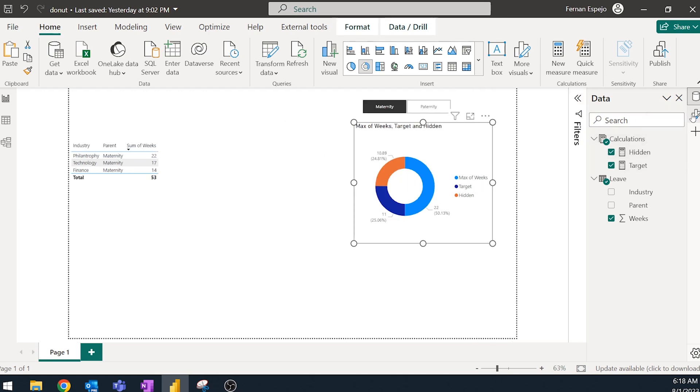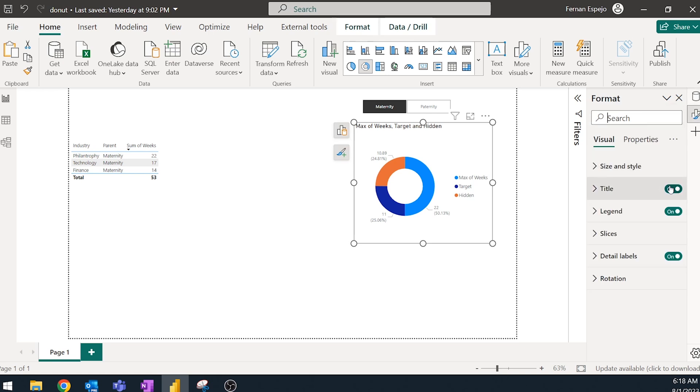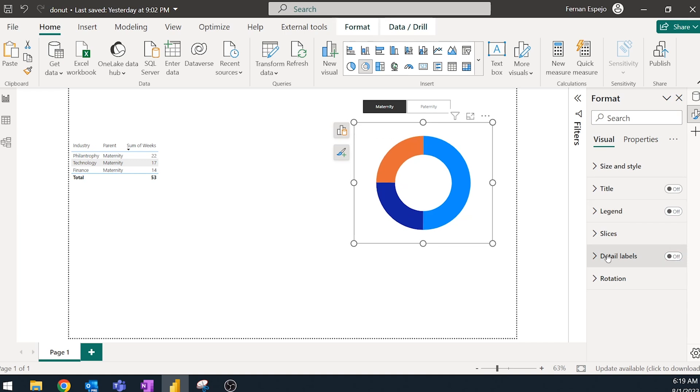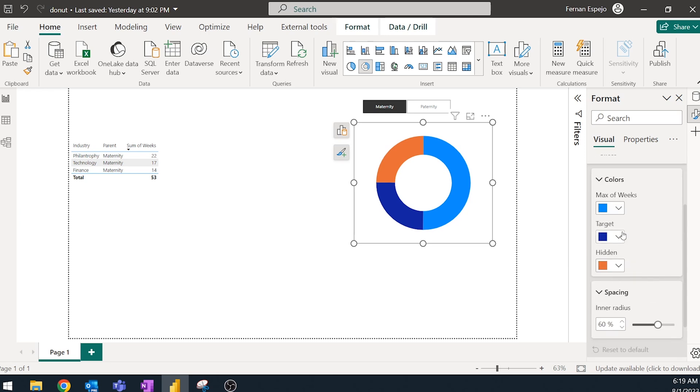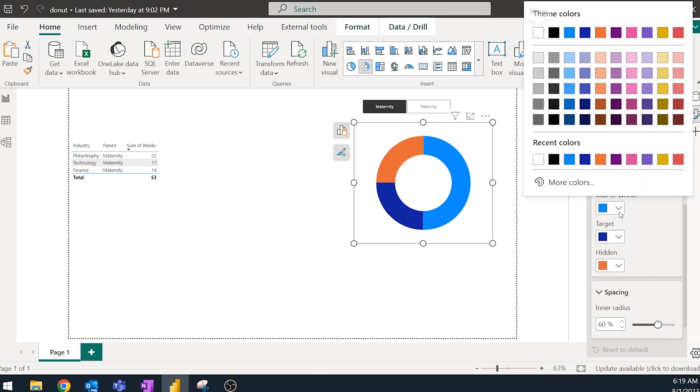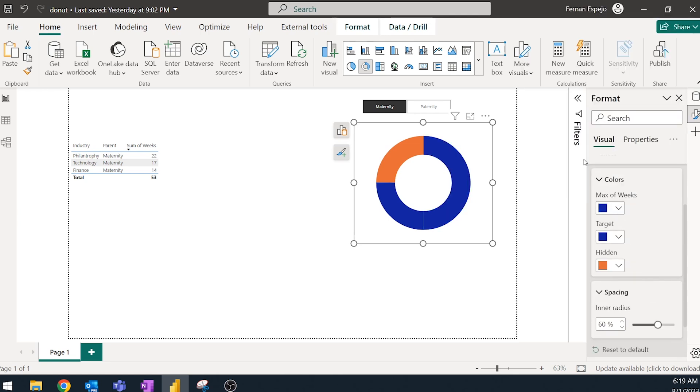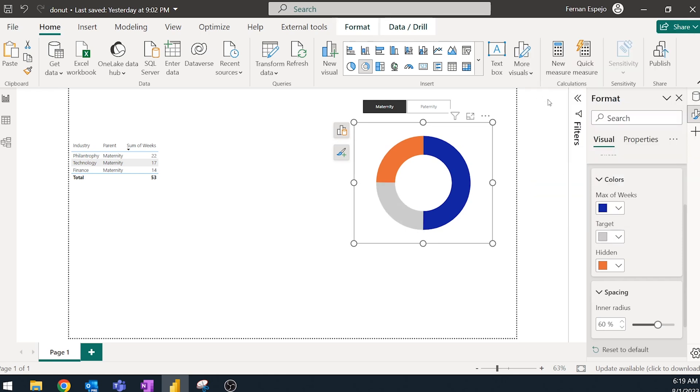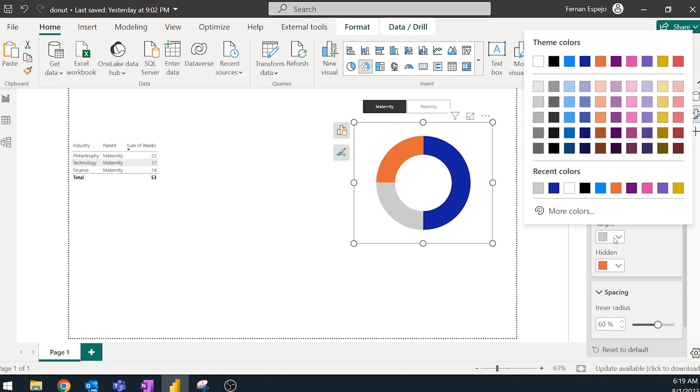So let's start by adjusting some of the stuff here. So removing the legend, for example, removing the data label, since we don't need that, we're going to change the slices to change the color slightly. We're going to use a dark shade of blue for the filled in part. And then we're going to use a gray like this.